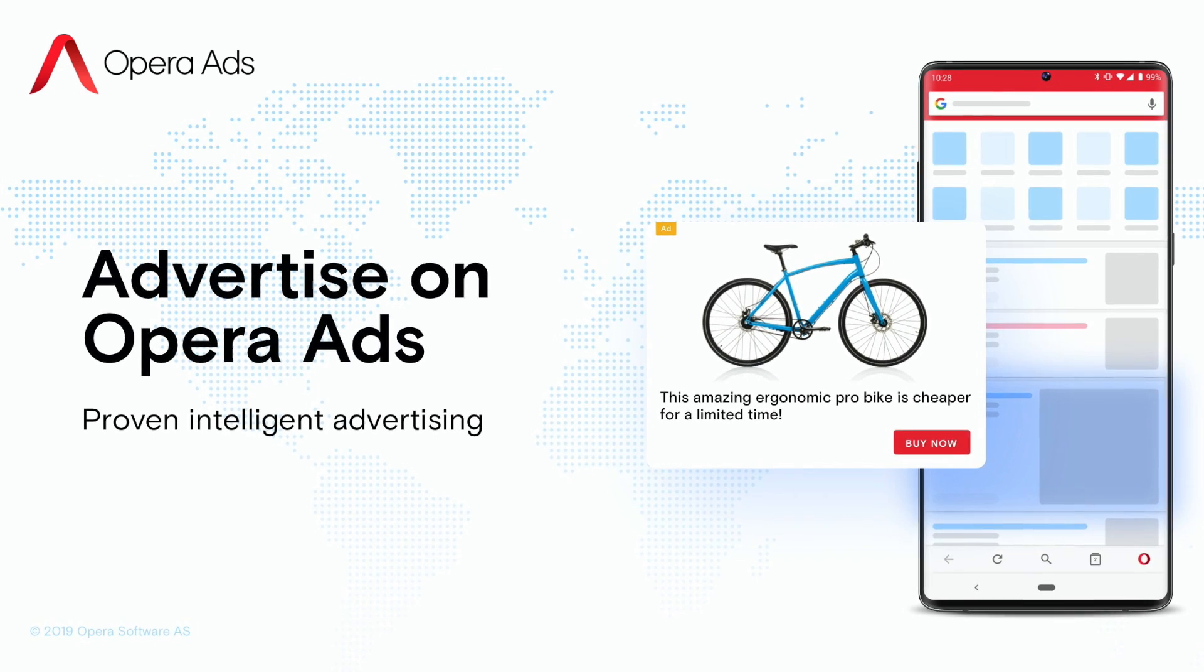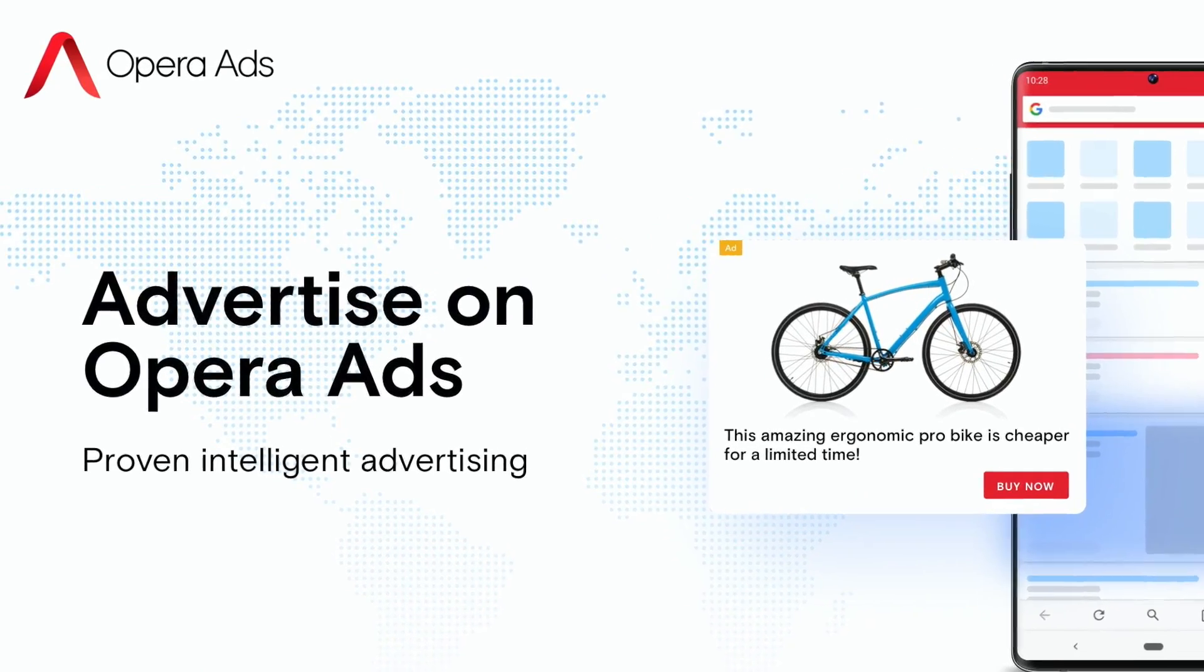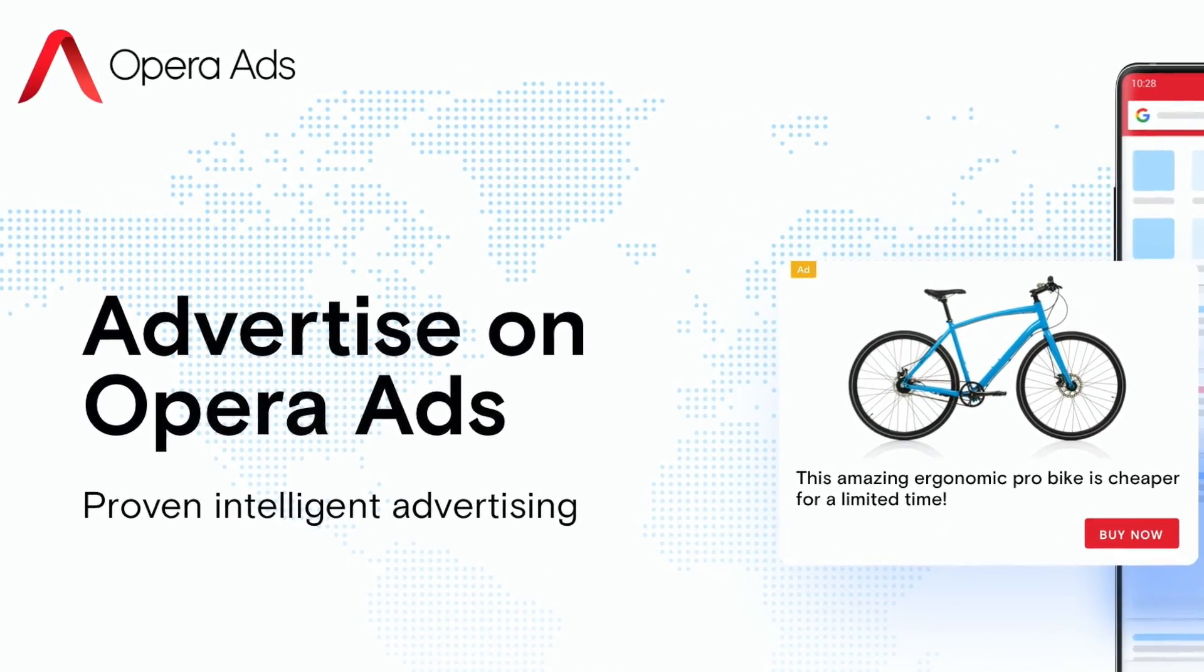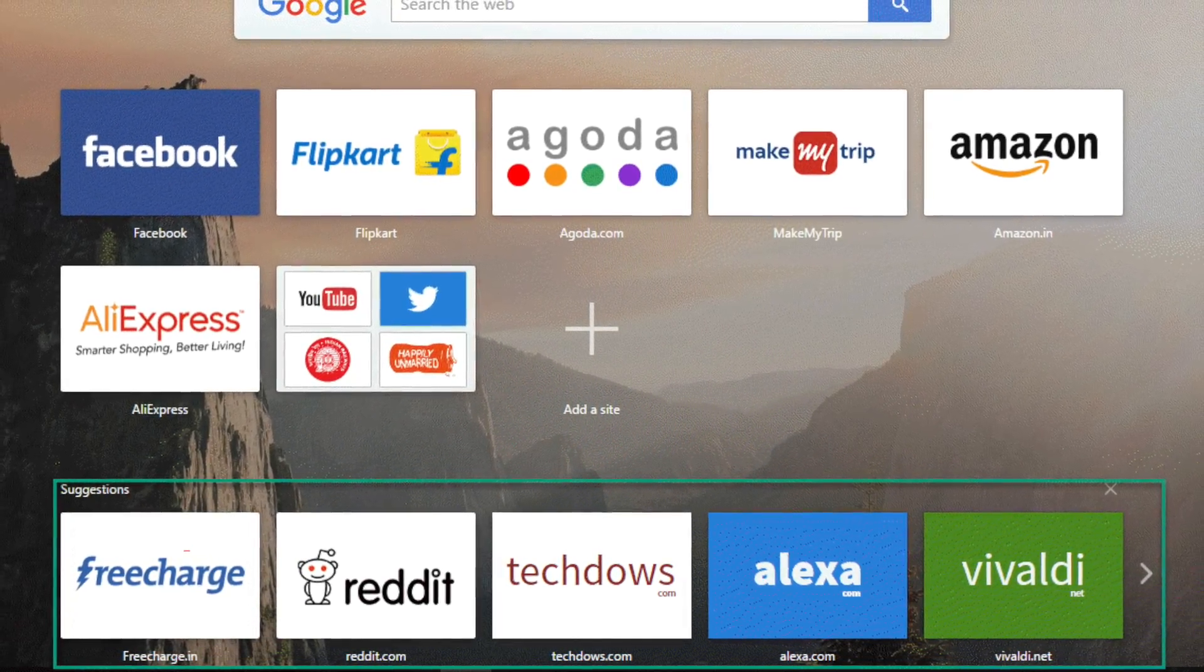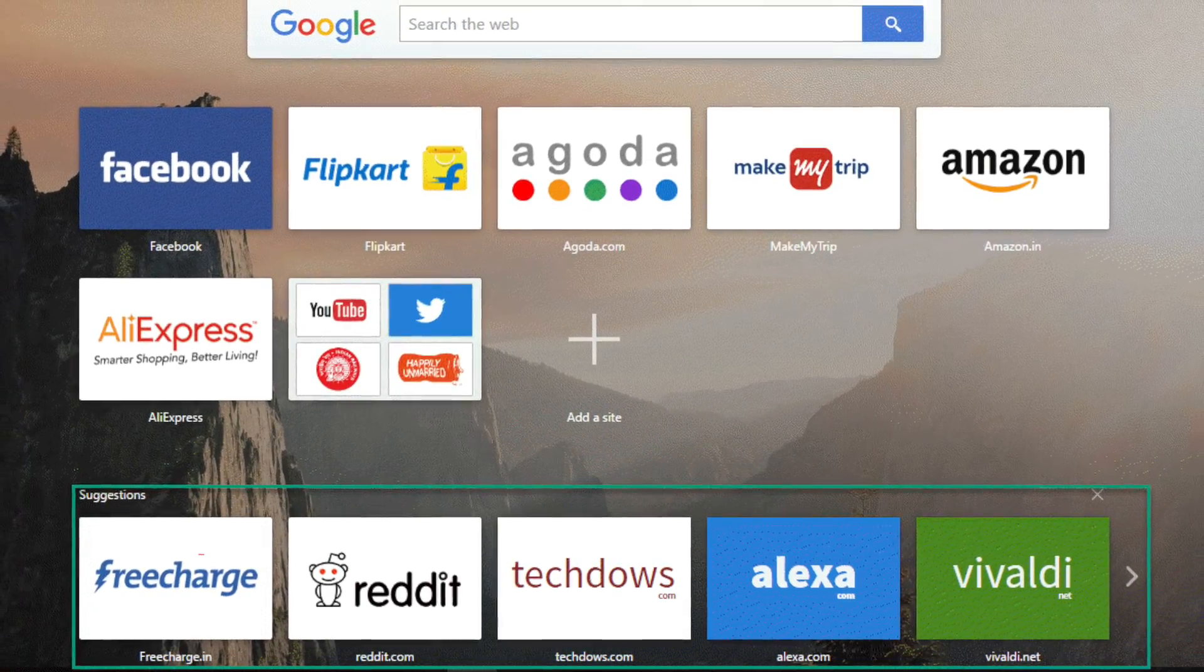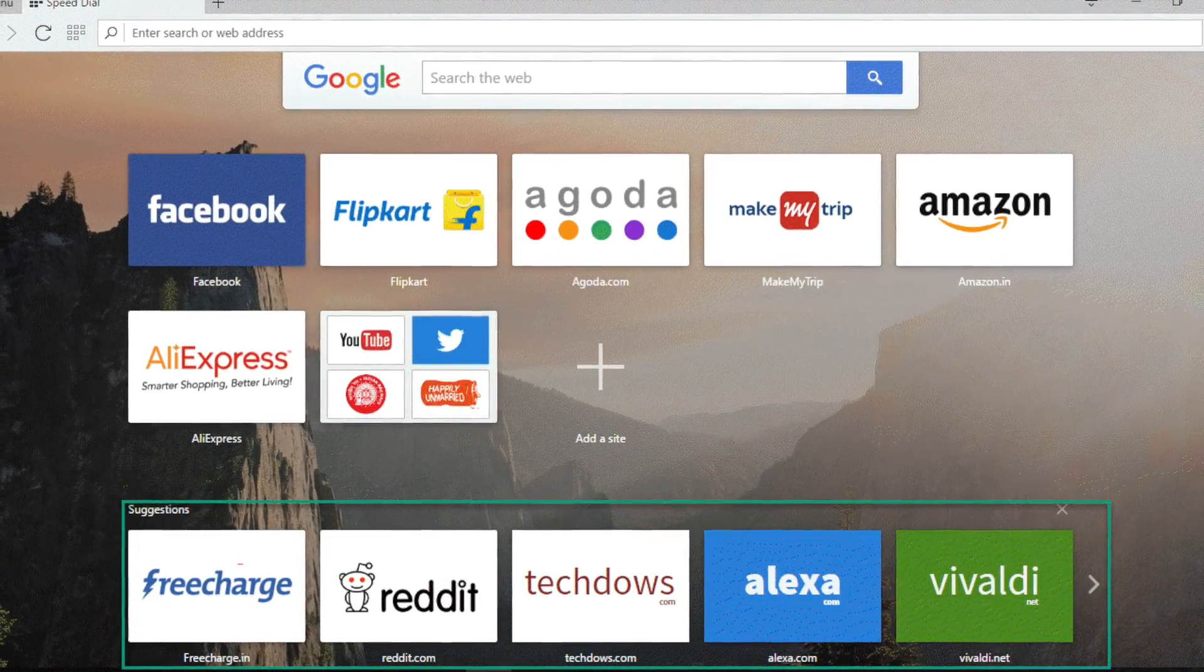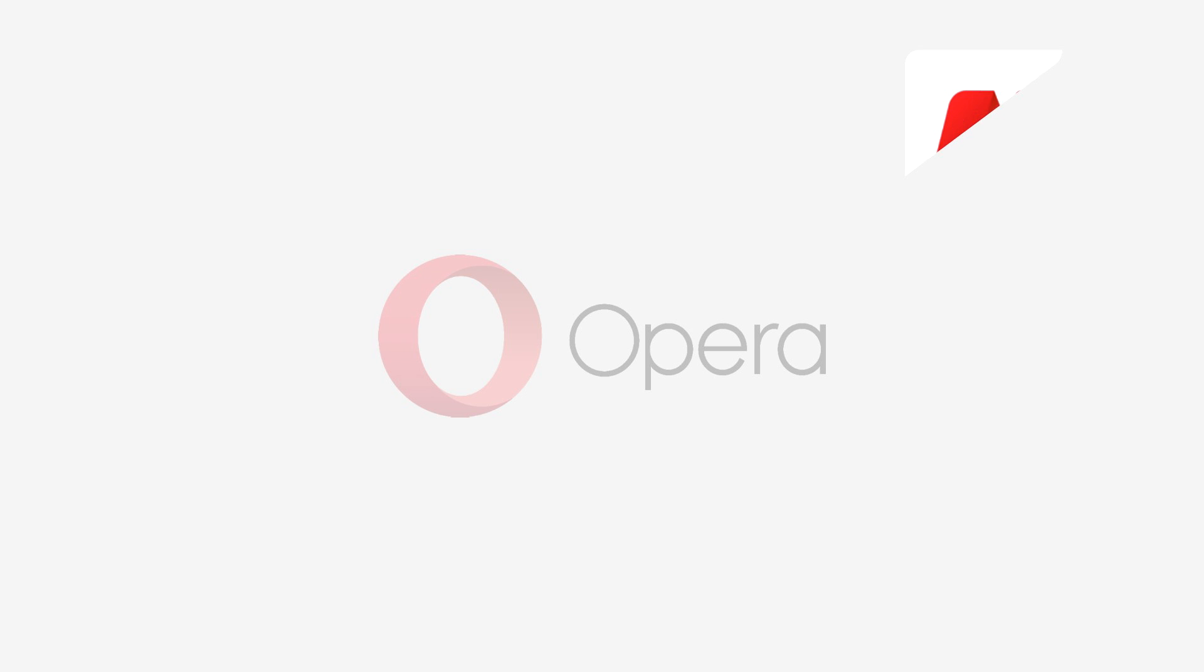Other revenue streams include the small ads that accompany your search results and smaller licensing deals for its speed dial feature, where a selection of suggested websites is displayed upon opening a new tab.